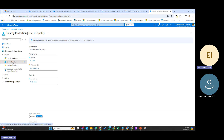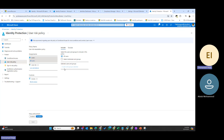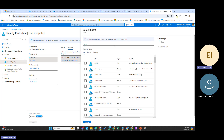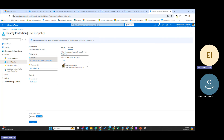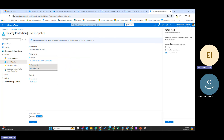You use the user risk policy in the Azure portal to configure specific settings such as which users the policy should target, the condition that must be met, and how you want to respond. You must make sure that users are already registered for self-service password reset before applying this policy. One common mistake admins make is creating this policy without ensuring users are enabled for SSPR — when the policy triggers, users cannot reset their password, causing more problems.